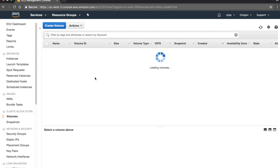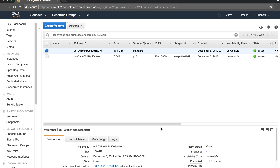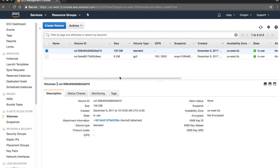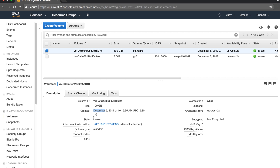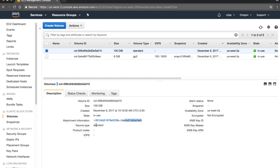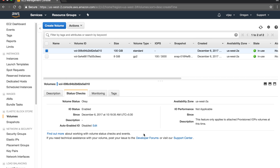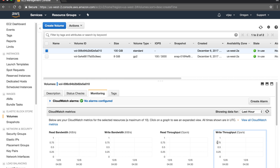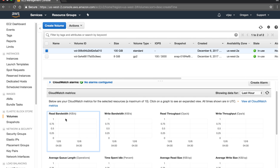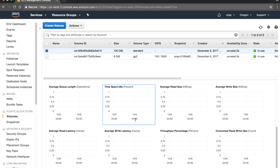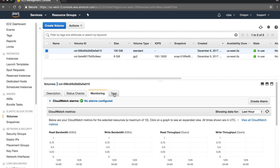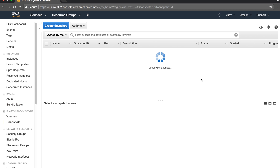You can go to the volume to understand the details — volume ID, size, created, in use, attached. The volume type is standard. You can see snapshot information, and by default the volume is unencrypted. You can also view the I/O status and monitoring via CloudWatch, where you can configure alarms and tagging.